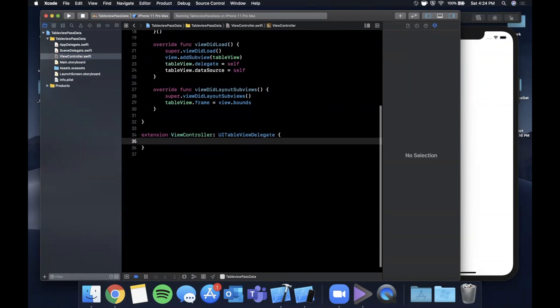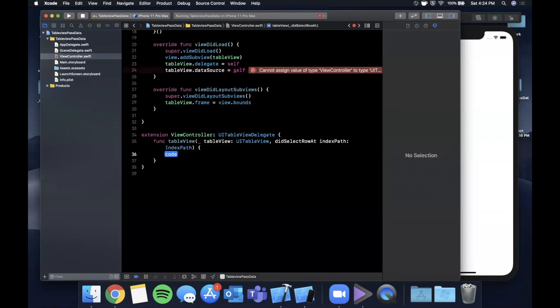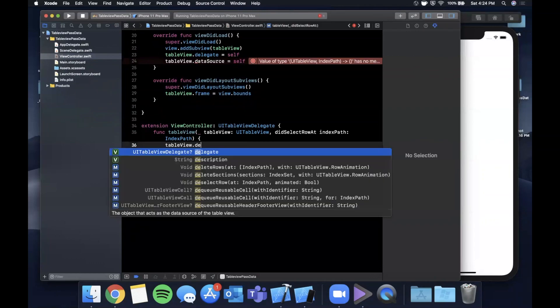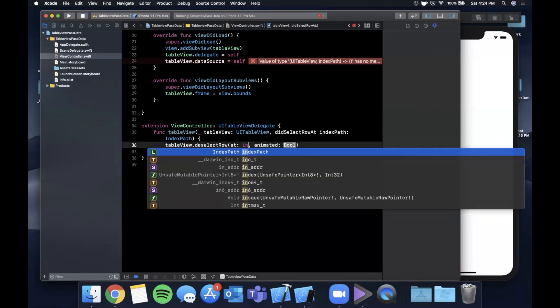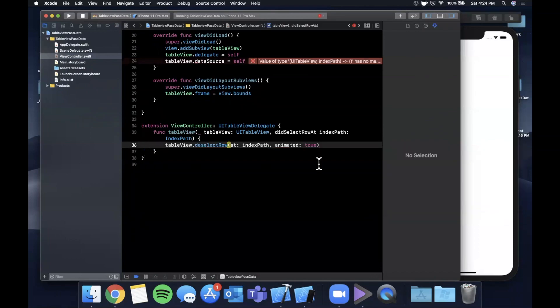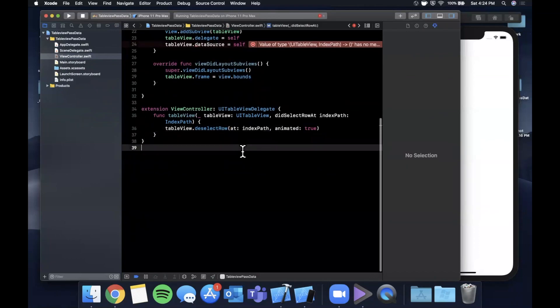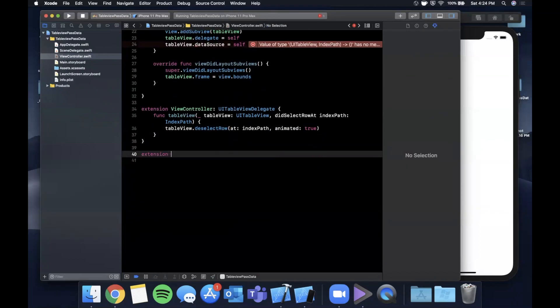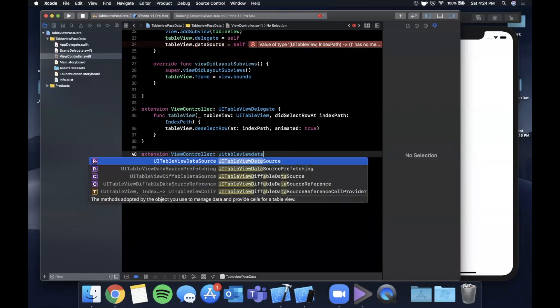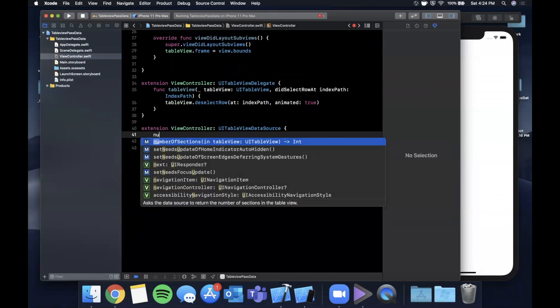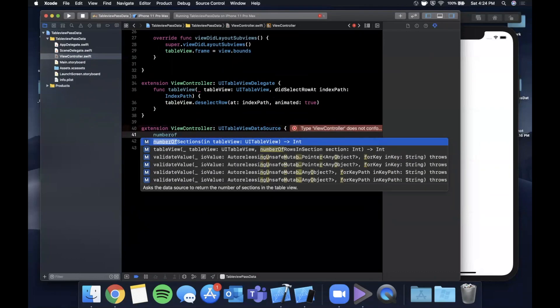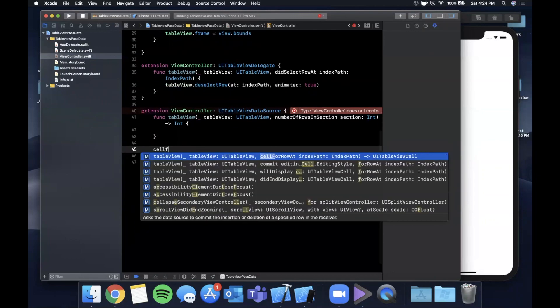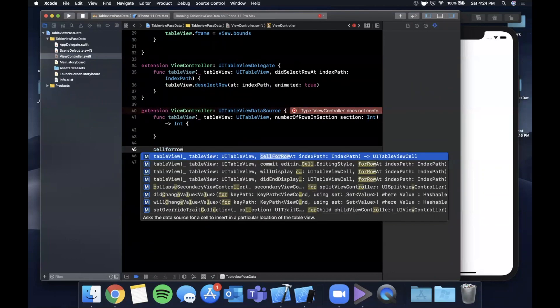For the delegate we're going to implement didSelectItem and the first thing we're going to do in here is simply call deselect at the given index path with an animation. We want to also do an extension on the view controller for the table view data source, and there are two functions in here that we want to implement. First one is numberOfRows and next one is cellForRow at indexPath.